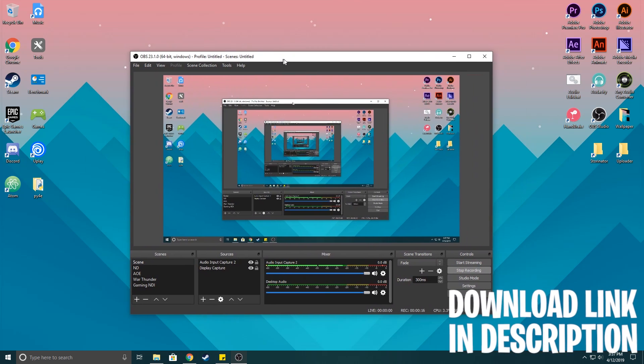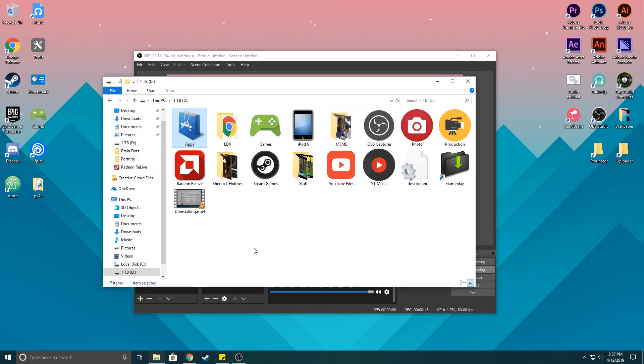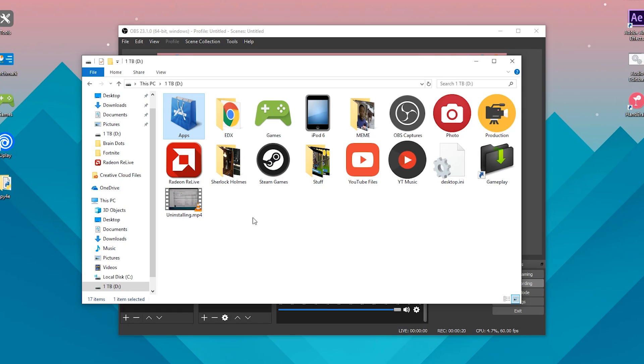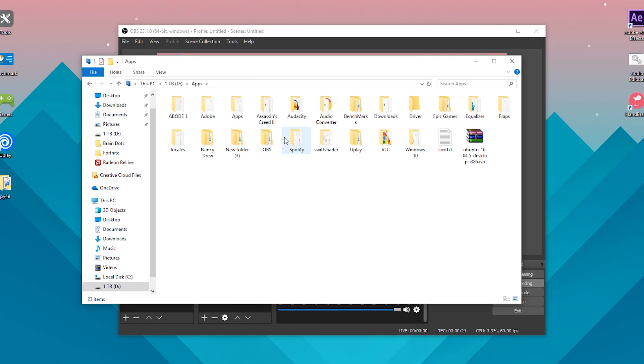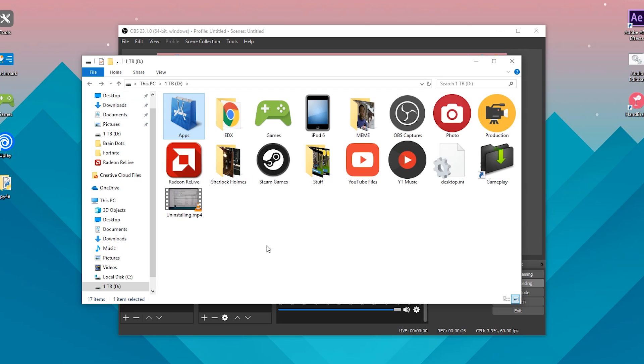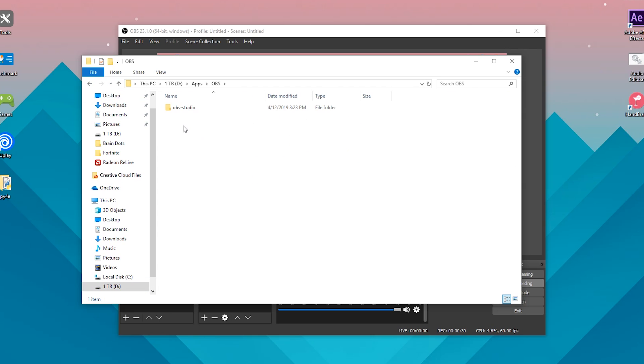Just find where you downloaded the file from the internet. So I downloaded mine on my D drive here, into apps, into obs. It wanted to download the folder OBS Studio which was already here, which is OBS itself.